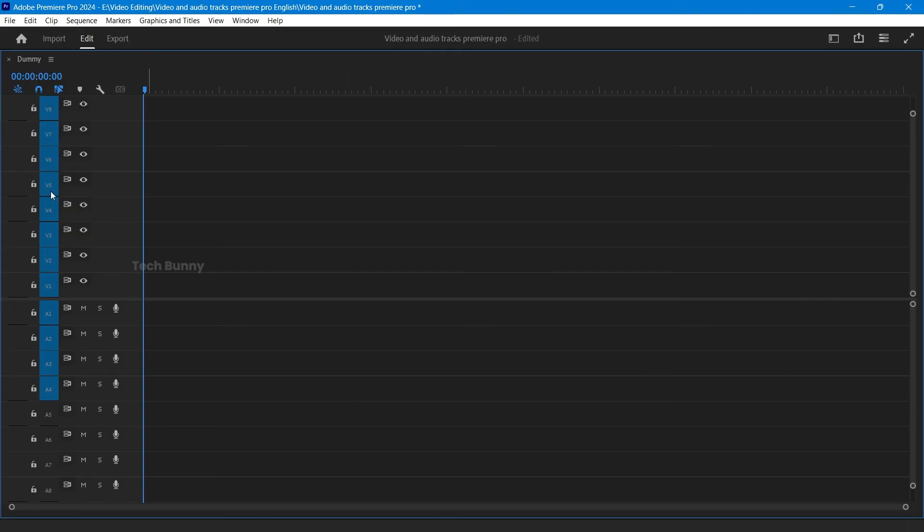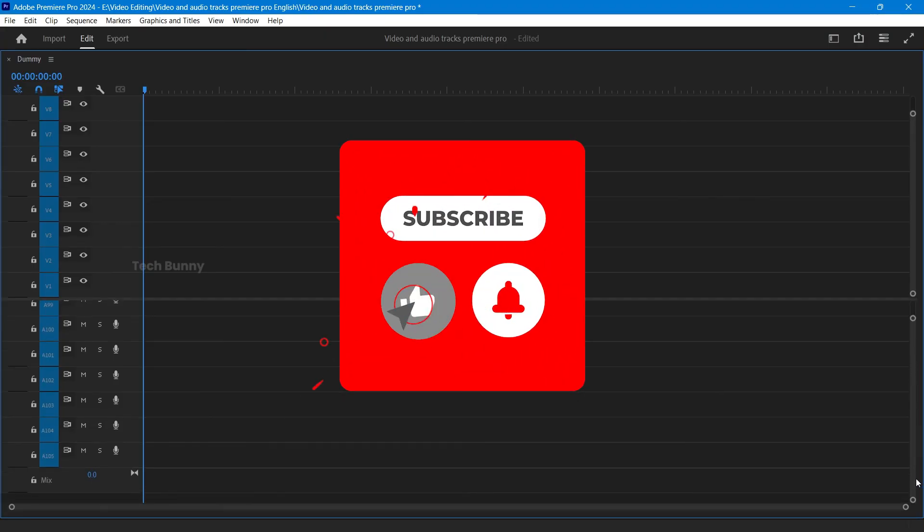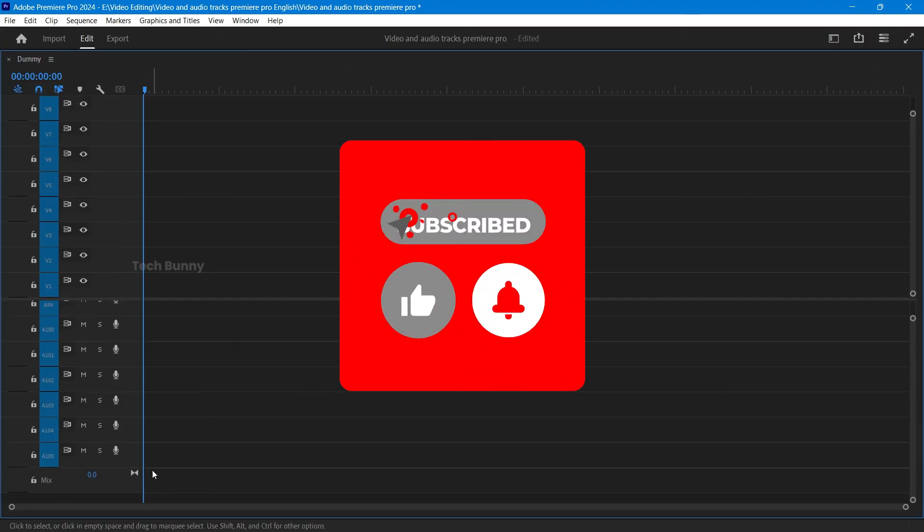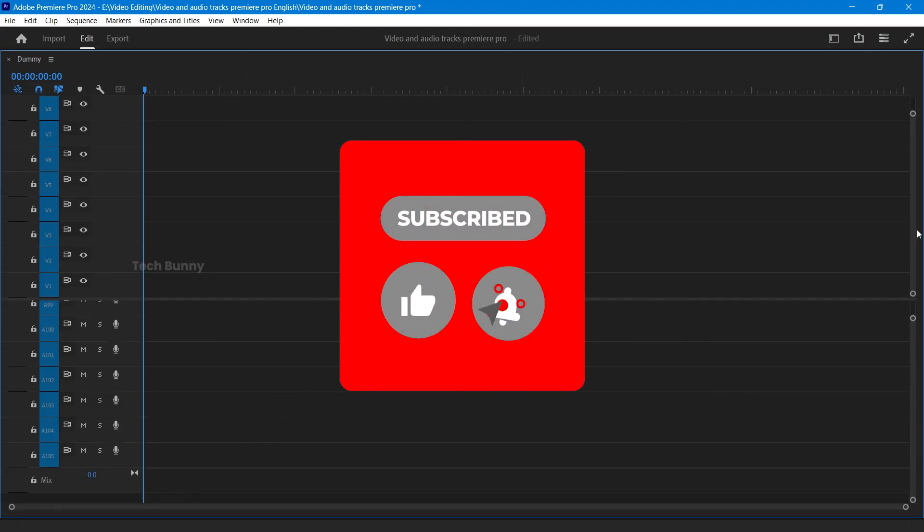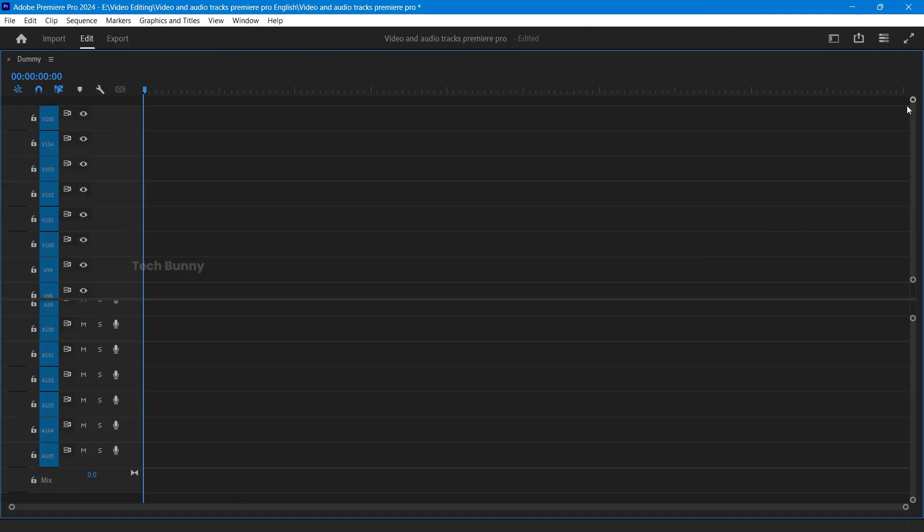If you found this video helpful, please give it a thumbs up and subscribe for more tips and tricks. If you have any questions or topics you want us to cover, leave a comment below. Thanks for watching and I'll see you in the next video.